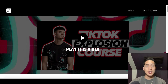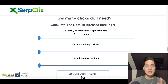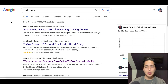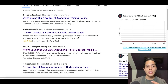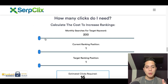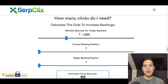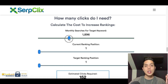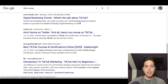Once you've found websites to contact and help rank number one, go back to surpclicks.com and scroll to the bottom — it literally calculates everything for you. Question number one to ask the client: what is the monthly search volume for your target keyword? For 'TikTok course,' that's the keyword they want to rank for. Let's say the monthly searches are about 1,000 per month — enter that number into SerpClicks. Then ask: what is their current ranking position?